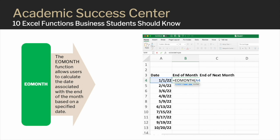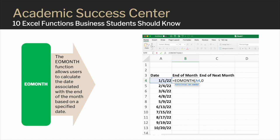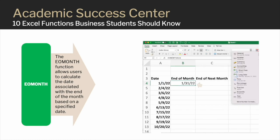The EO Month, or end of month, function allows users to calculate the date associated with the end of a month based on a specified date. To use it, start with an equal sign and then begin typing 'EO Month,' and click EO Month to open the function in a bracket for your formula. The first option is titled 'start date,' asking users to type the start date for which they would like to calculate the end of month. I type cell A4, then type a comma to activate the next option: the number of months you want to jump. In this case, I'm going with the current month, so my choice is zero. Close the bracket and press enter — the calculation now shows the last day of the end of the month for the date in cell A4.